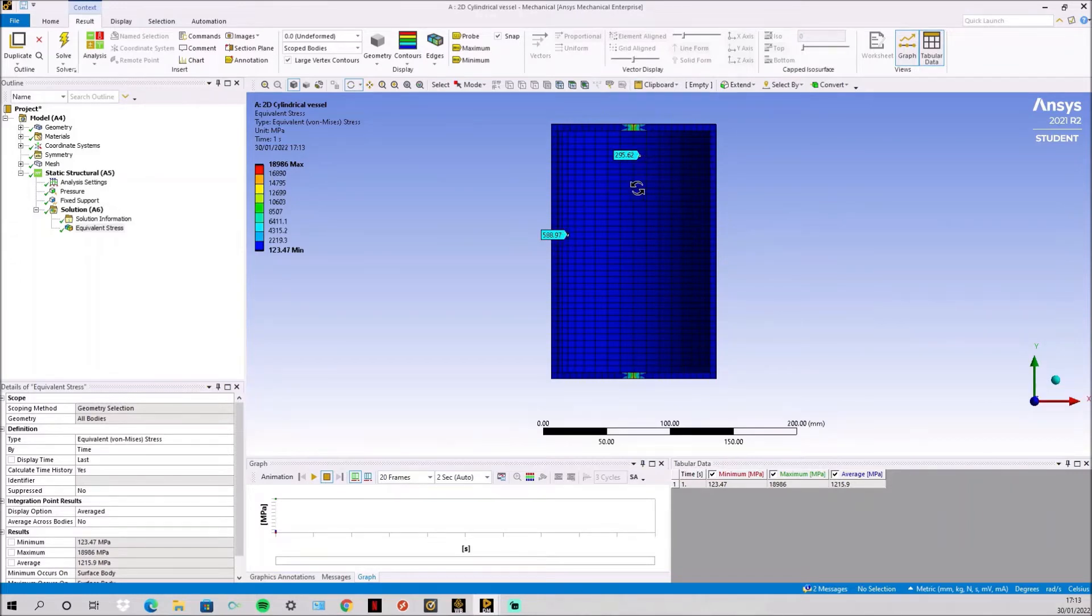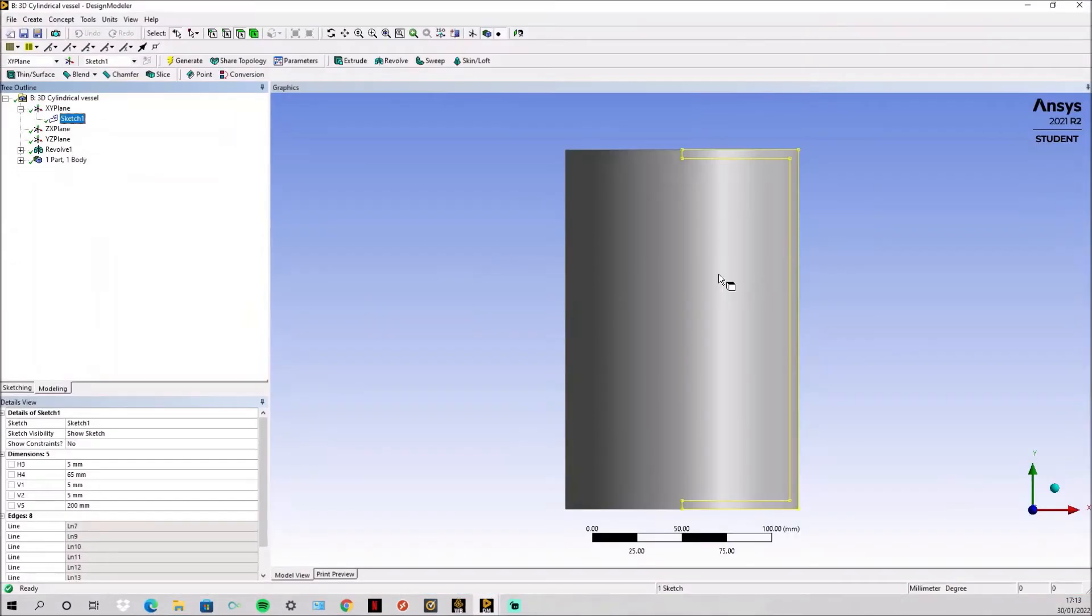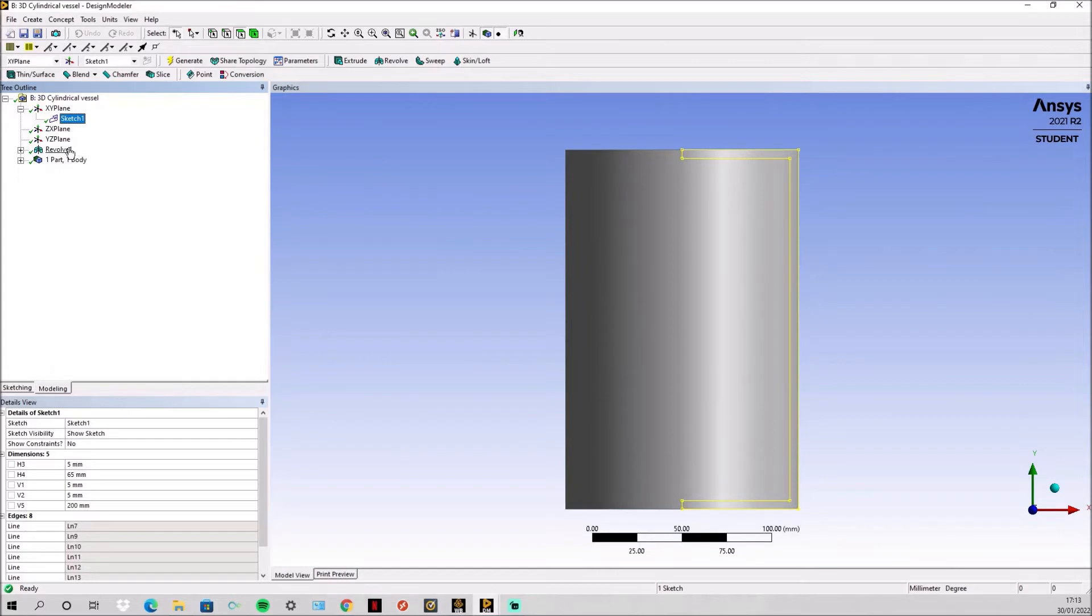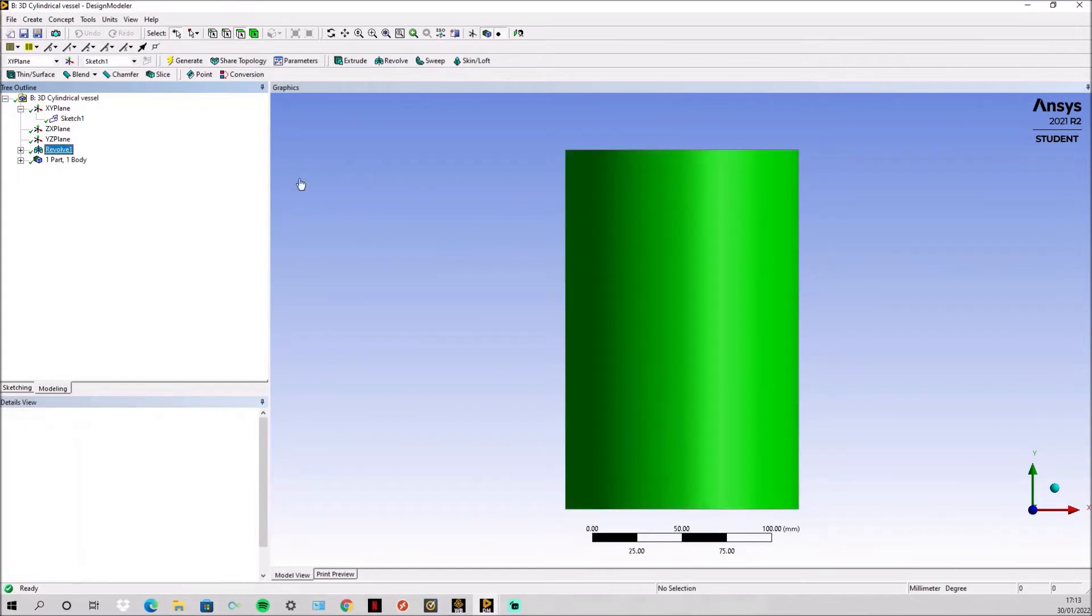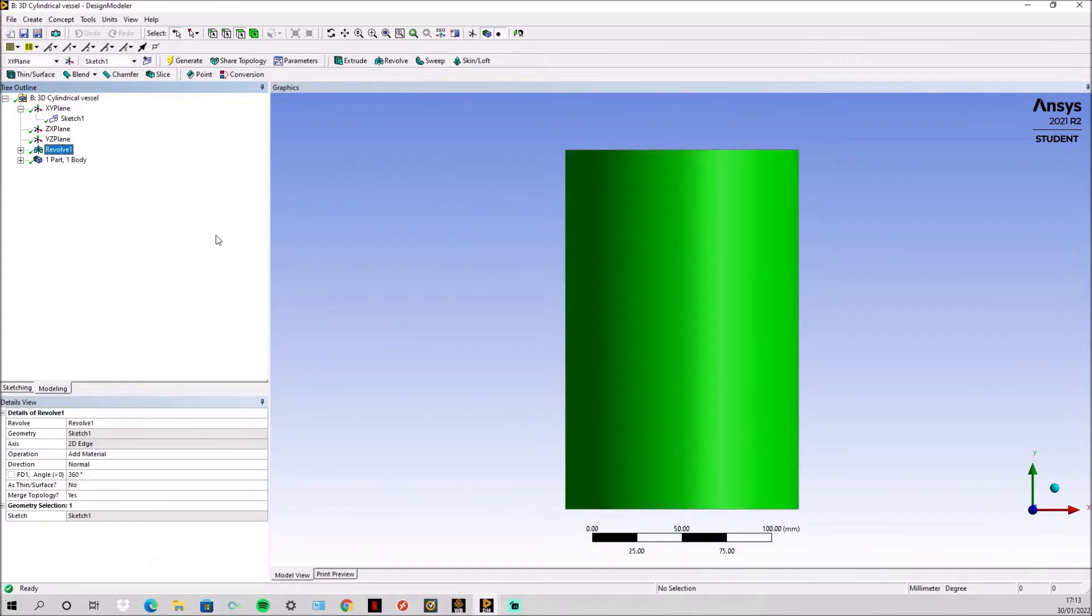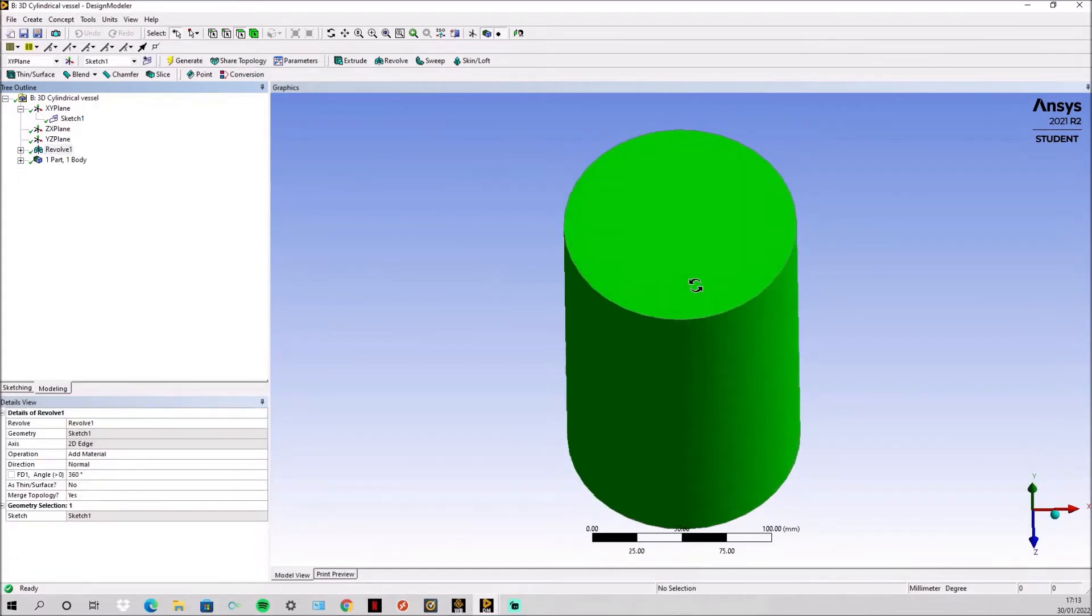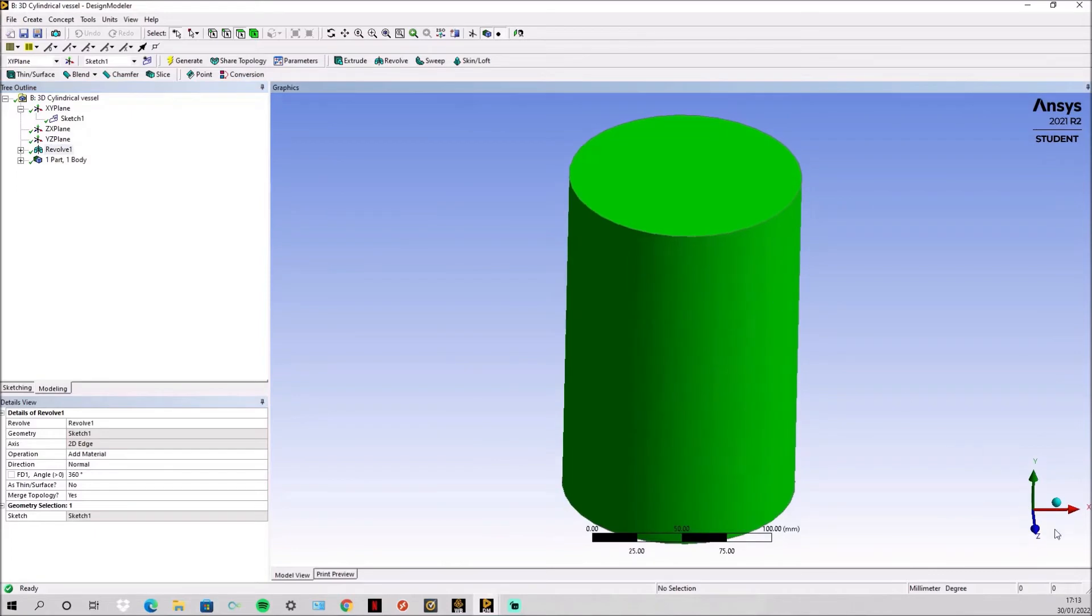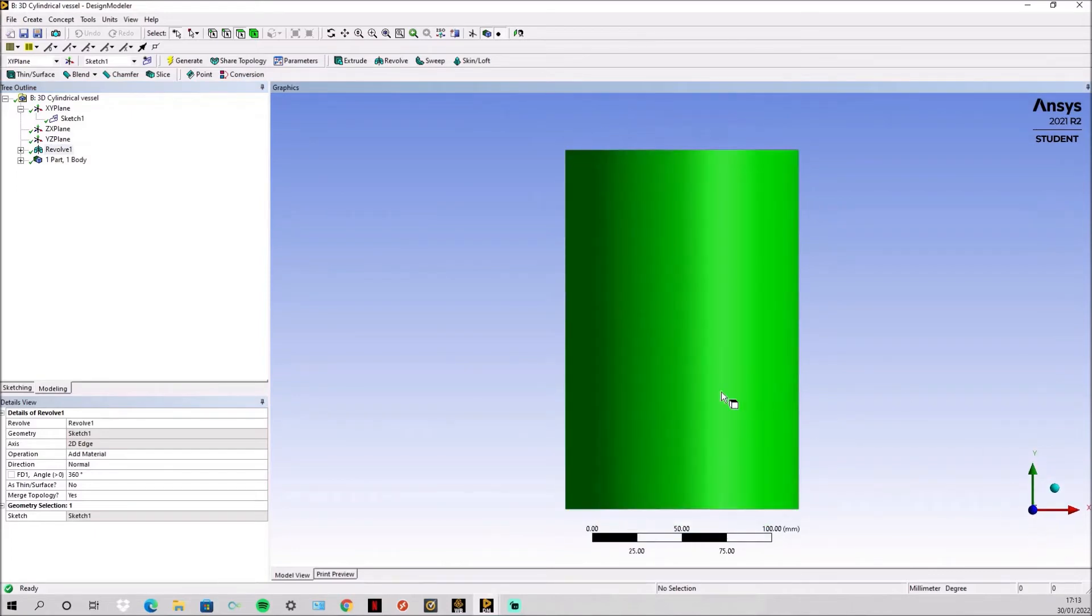Now we'll do it in 3D. The 3D geometry is simply done the same, you just redraw the sketch and then instead of just a surface just revolve and this creates the 3D version of the 2D geometry.